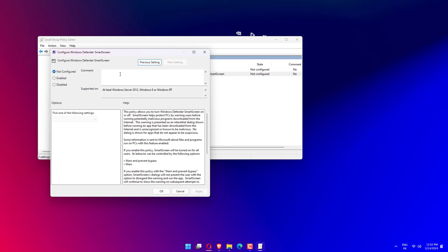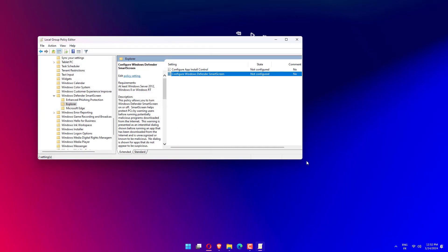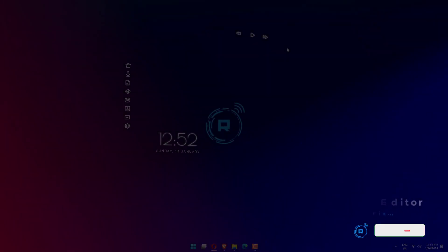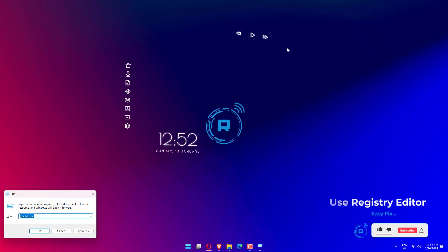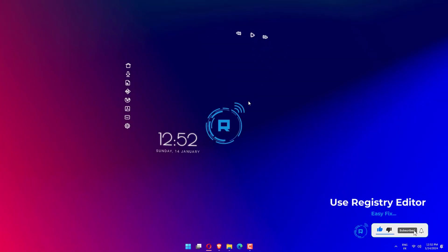Click on Not Configured, then click Apply and OK. Next, press Win plus R to open the Run dialog, type regedit, and press Enter.